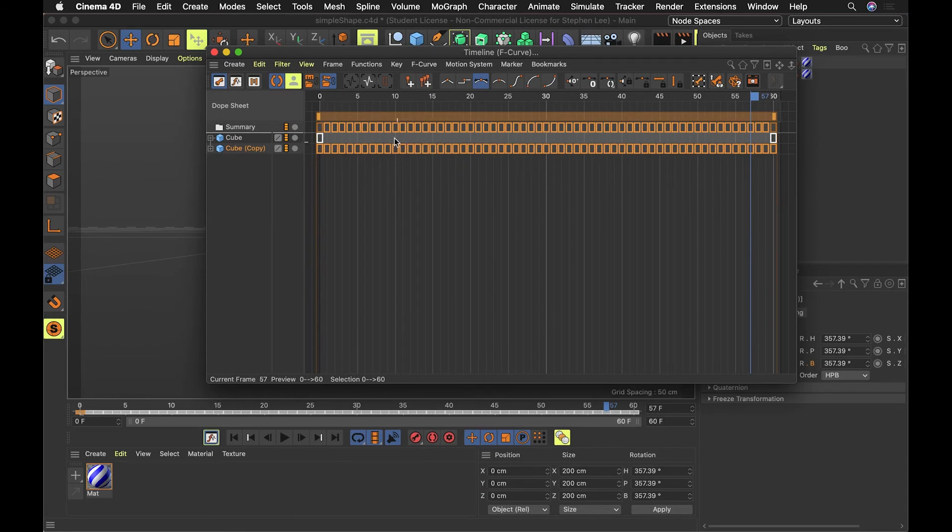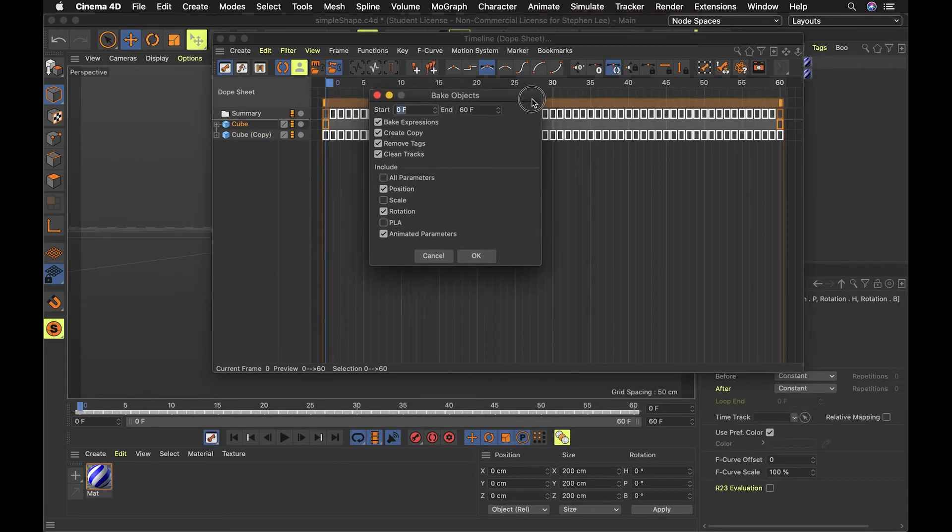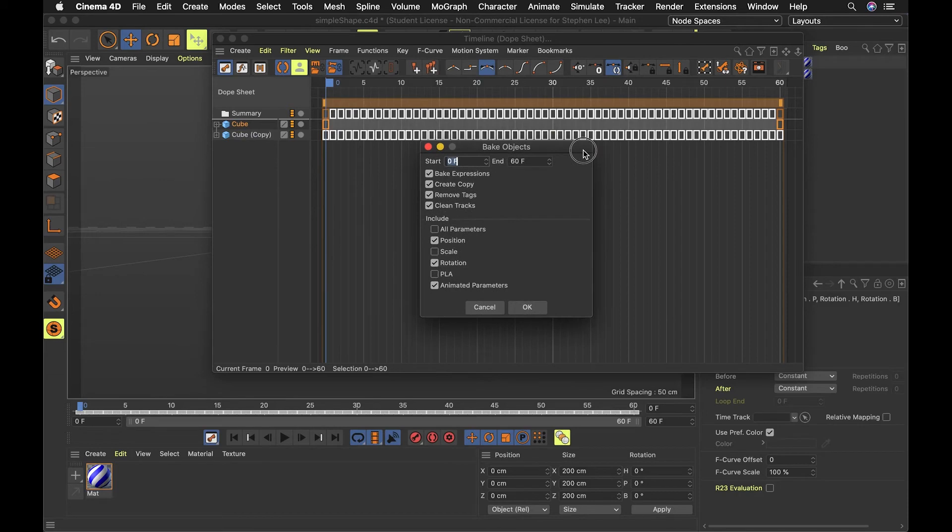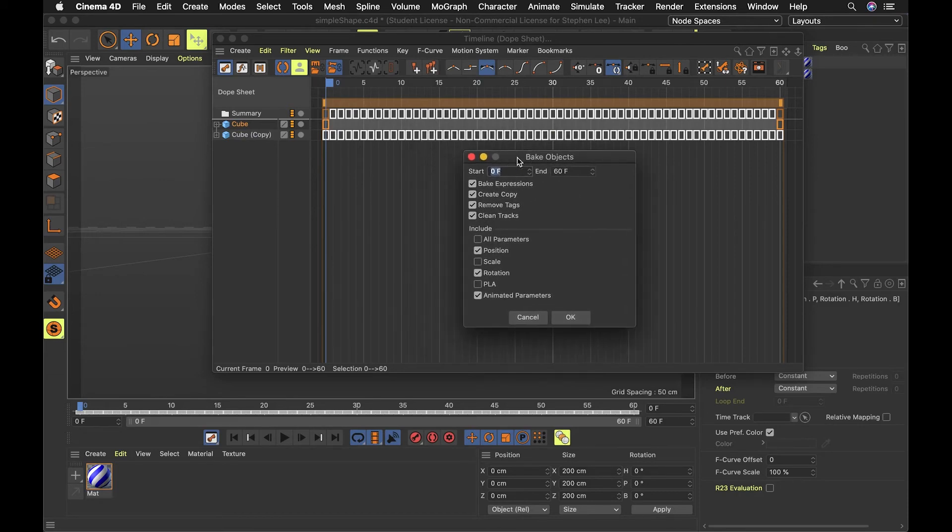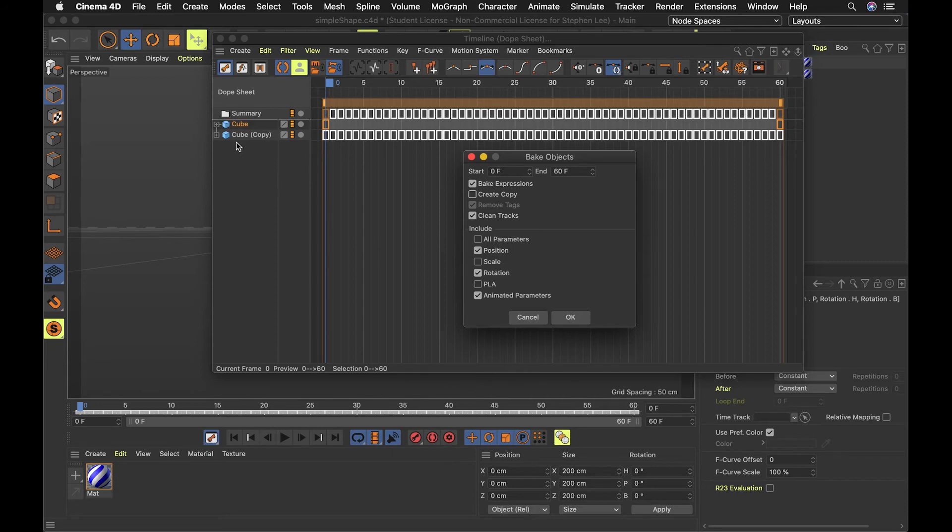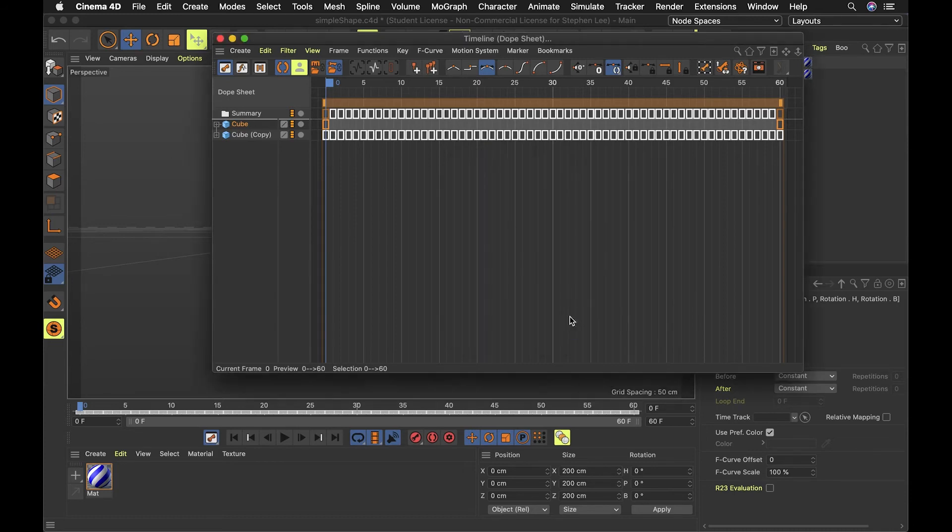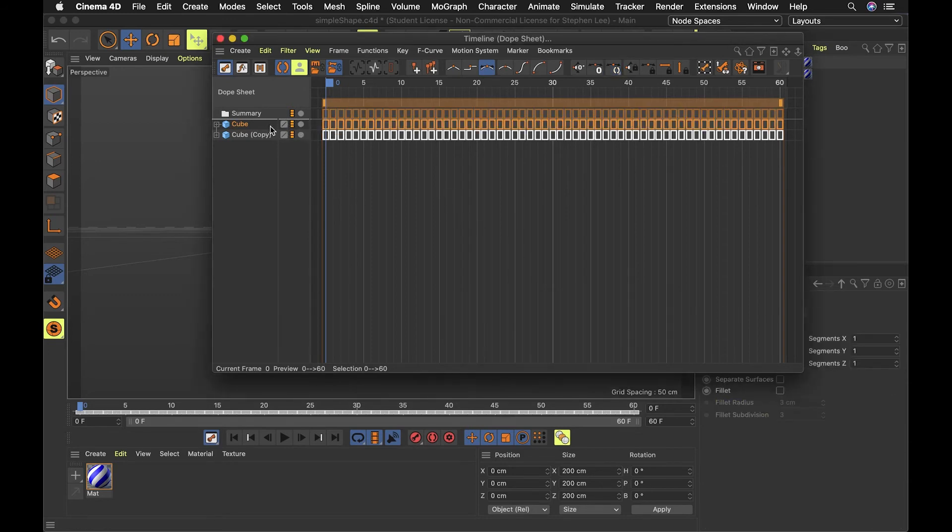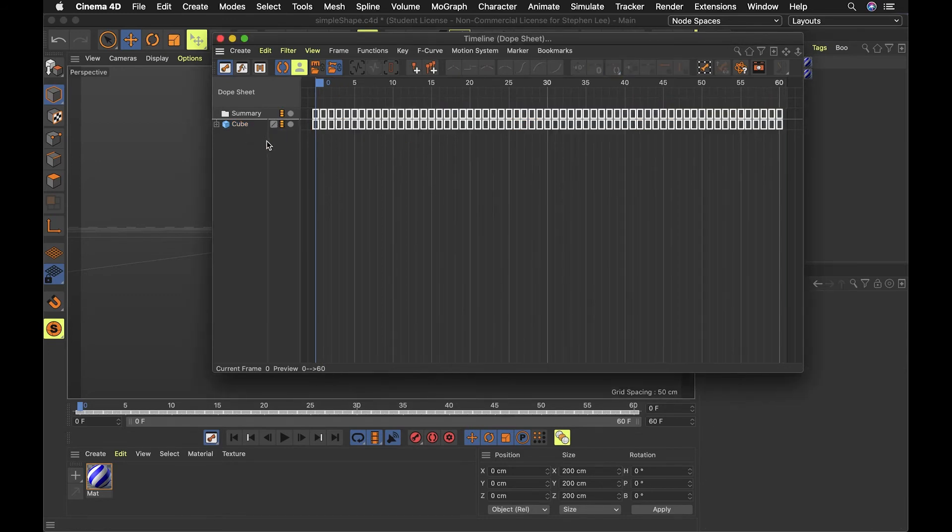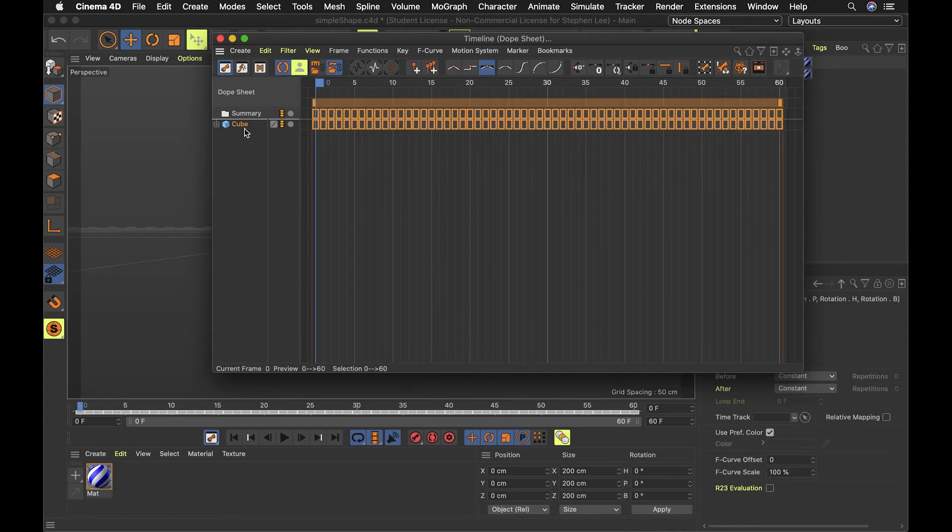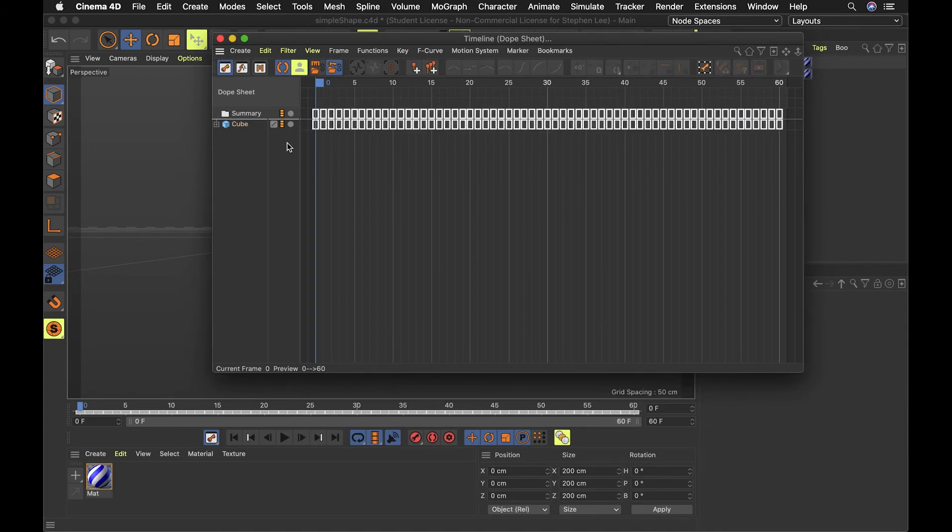I do want to call one thing out before I continue. I actually made one mistake. In the bake options, I actually had create copy selected. And what happened is there's, you can see my original cube and then the copy was created and that had the baked keyframes. And I don't need the redundancy of this. So I could have just hit create copy or I could have hit bake it without the copy. And then let's just assume that we never made that copy. And so this is what I'm going to export as an FBX.